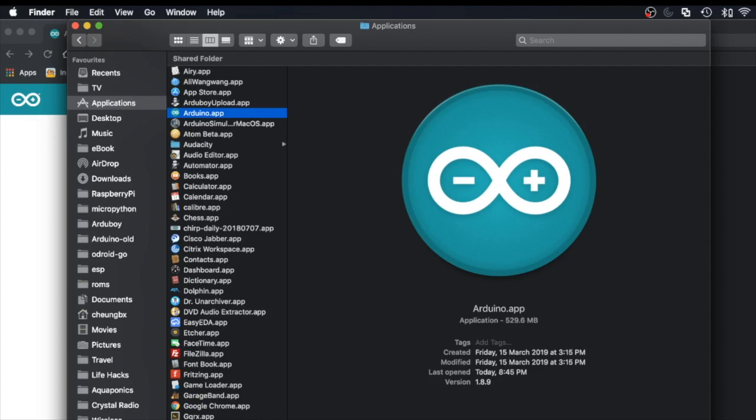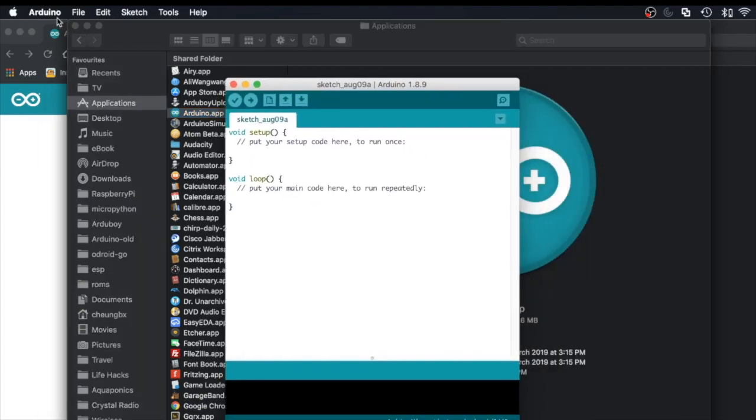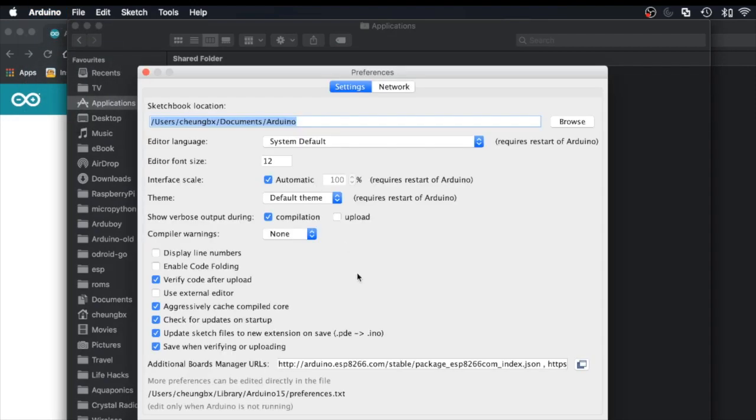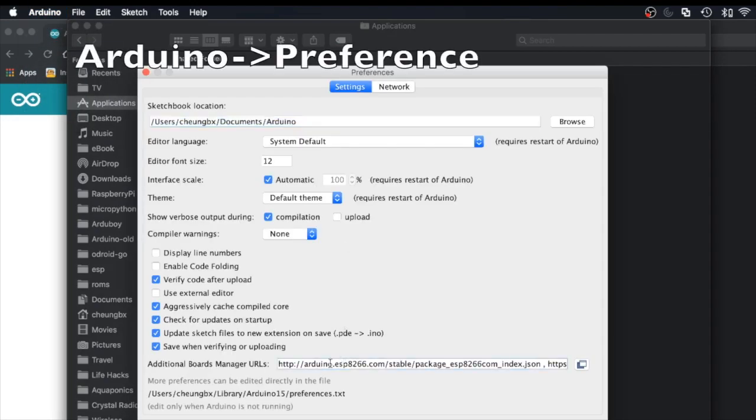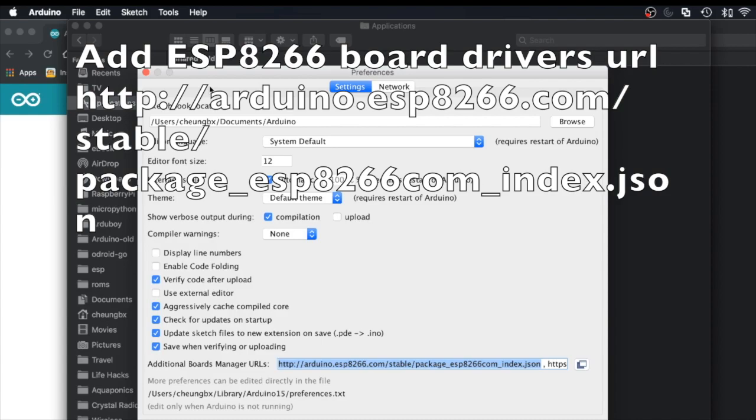Once you're in, we need to go to Arduino preference to add a URL for the additional board manager of our ESP8266. Just follow the description and put this in.